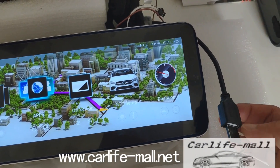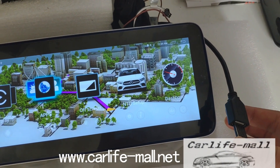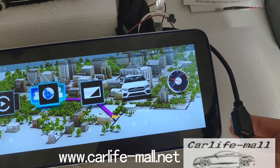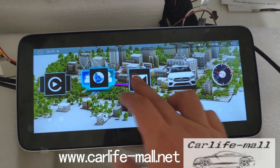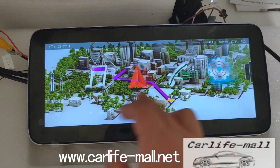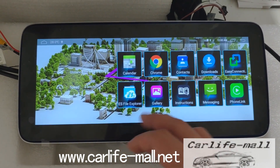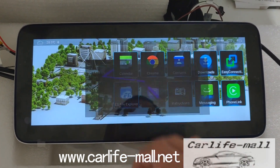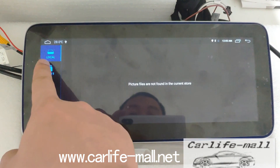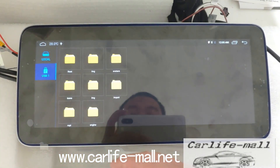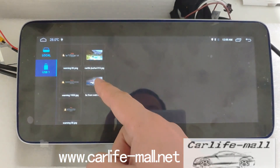First, we copy the file you want to change to the card with the correct resolution matching the screen. Next, click the apps and find the gallery, then put in the USB. Click USB, then the root — we copy directly to the root here.